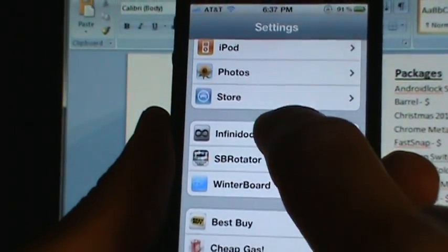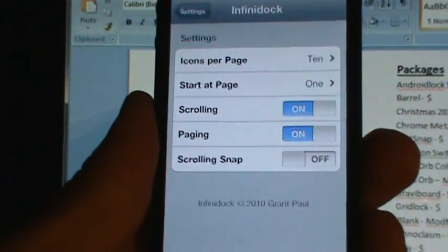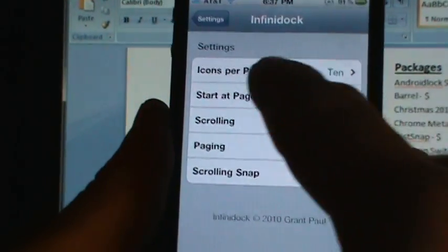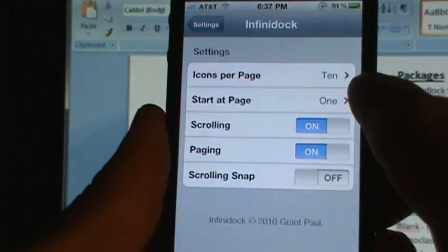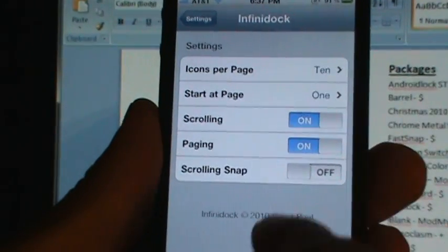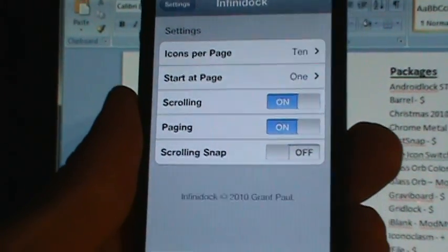And then you want to go to Infinidoc. Icons per page, 10, we'll do that for now.